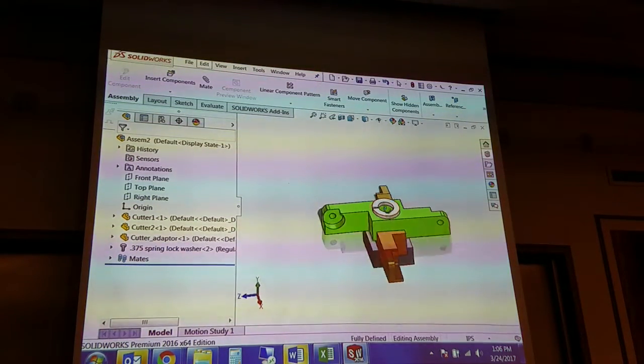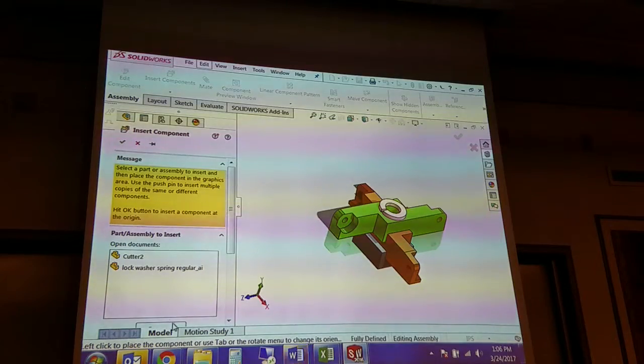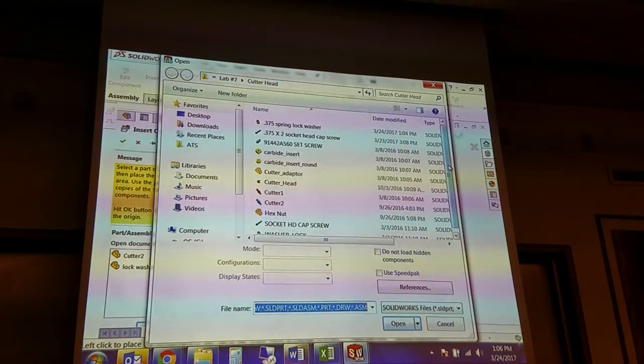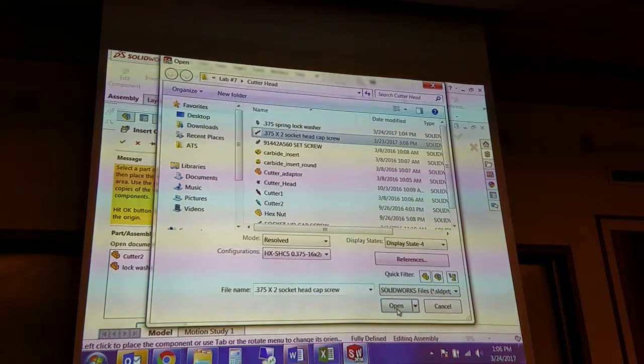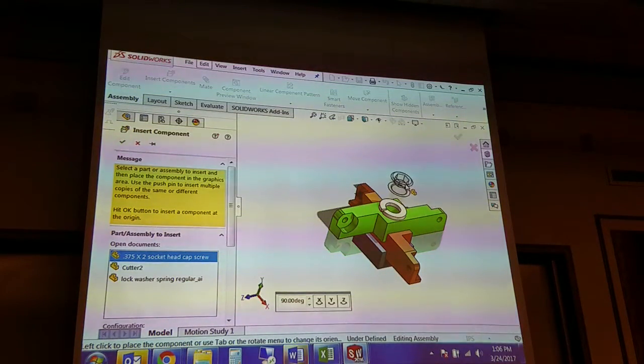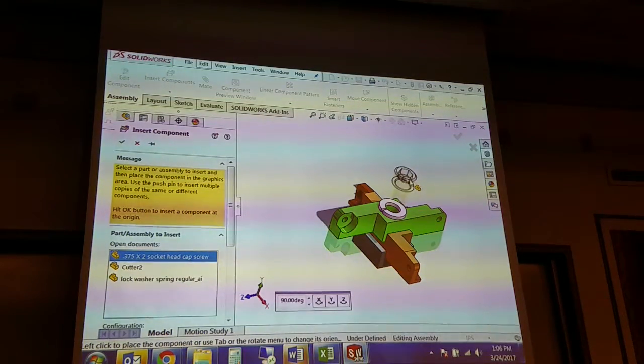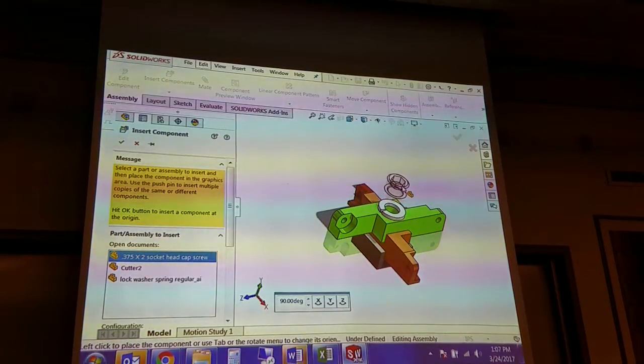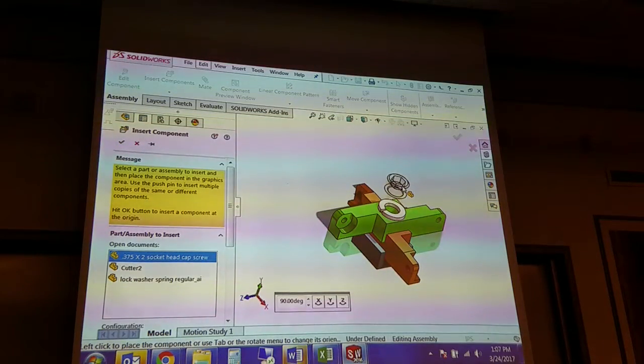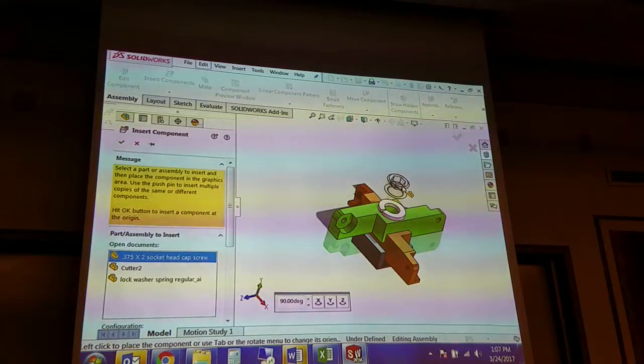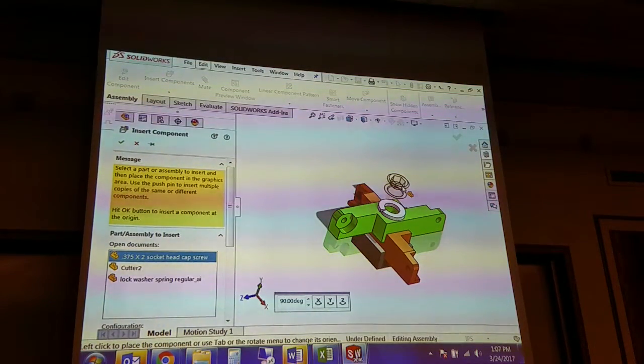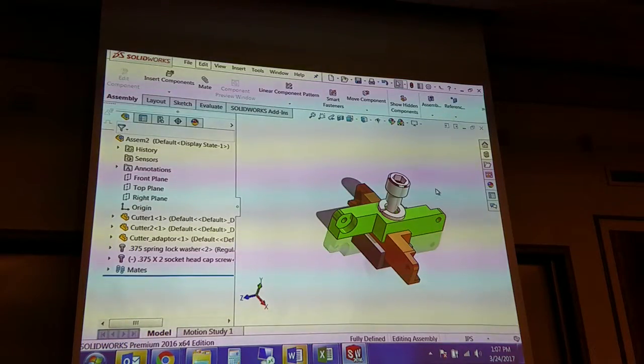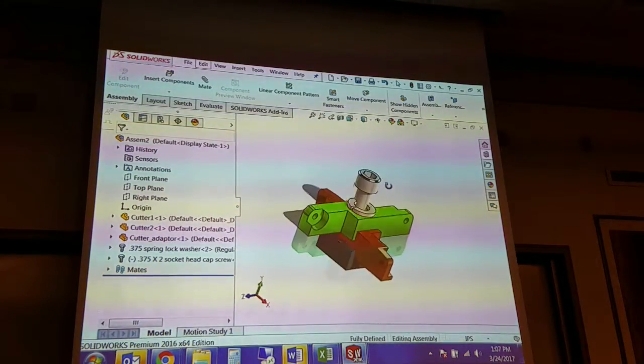So now I can put my bolt in, and I'll let you guys sort of work on the nut on your own in the interest of time. Notice here, when you're inserting this hardware and other components, and sometimes if you get it close enough to where it's going, SolidWorks has an auto-mate feature on it. So it looks like it's giving me that concentric mate.